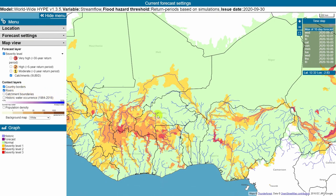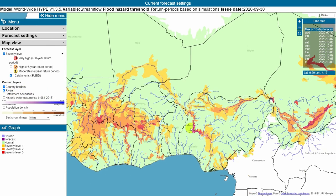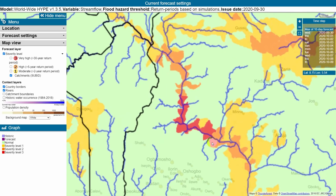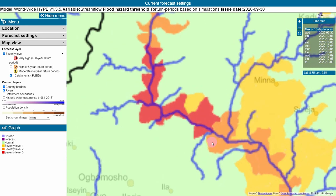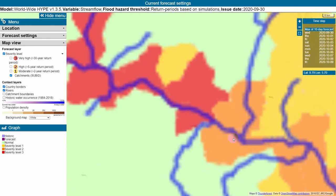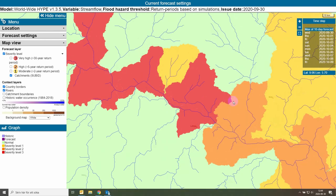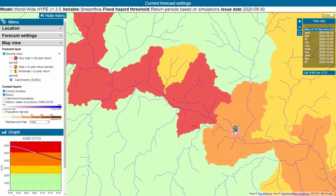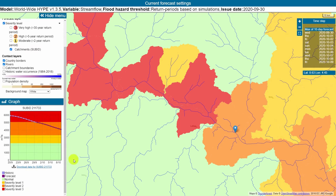I zoom into Nigeria by clicking or scrolling with the mouse. If I click on that catchment area, it gives a hydrograph for the catchment named Sub ID 211 733. This graph shows streamflow simulated by the selected model for 10 days ahead starting today and 10 days in the past.